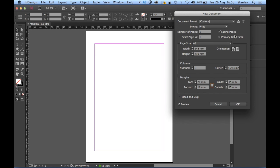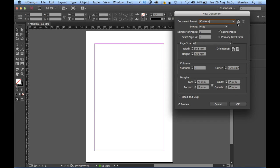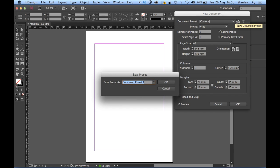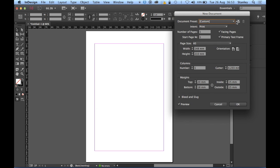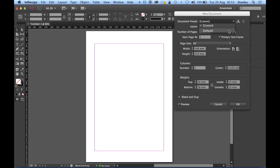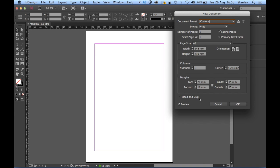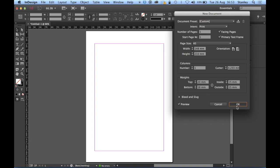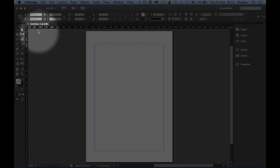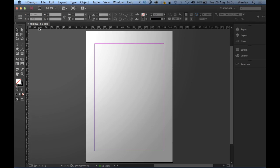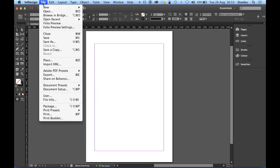If you want to save this as a preset we can do so by clicking on that little icon there and giving it a name and it will appear in the preset list. Okay, so I'm quite happy with that now. I don't need a bleed and slug so I'm just going to click on OK and OK. There's my document. I think the first thing I'm going to do is because it's currently called Untitled is save it.